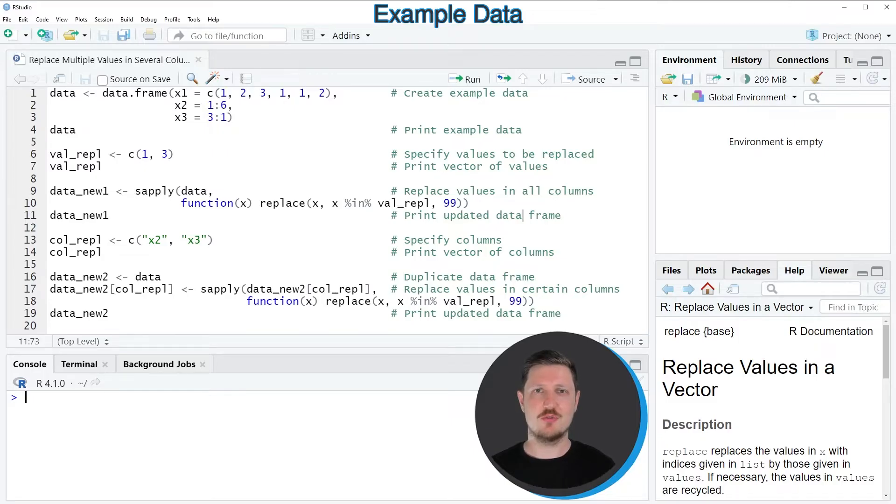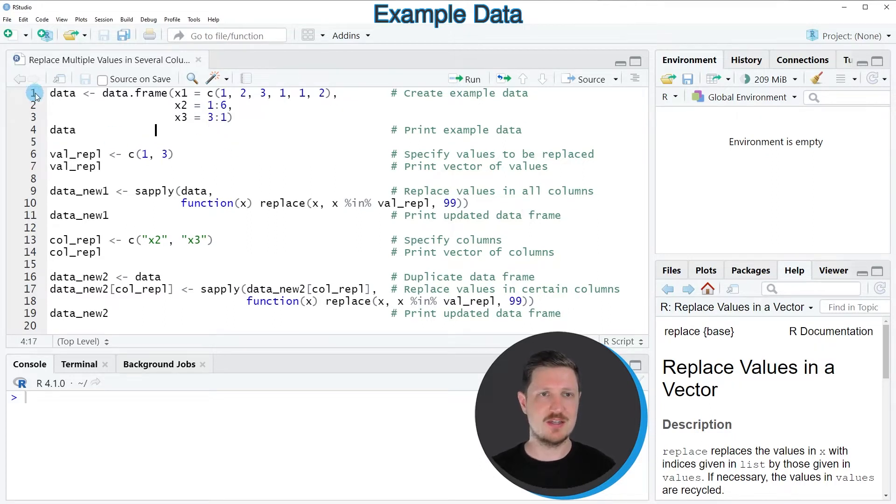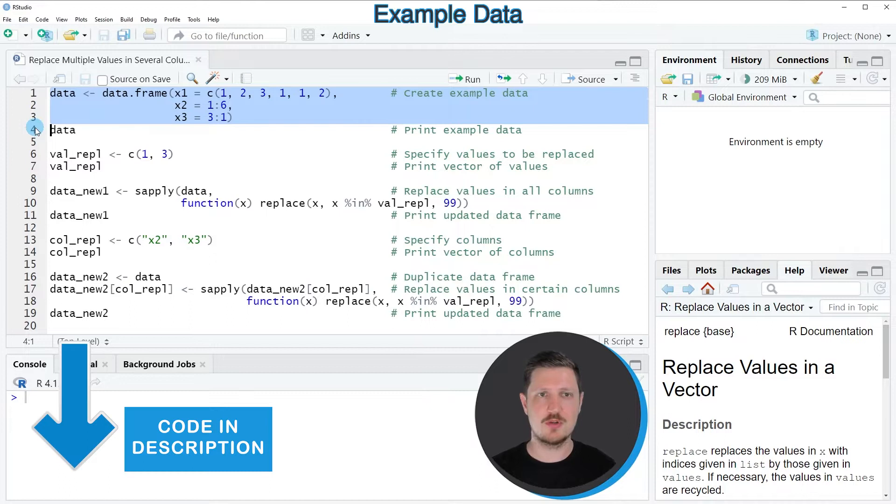In this video I will show you two examples and both of these examples are based on the data set that we can create with lines 1, 2, 3 of the code.